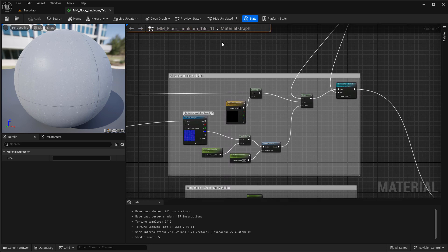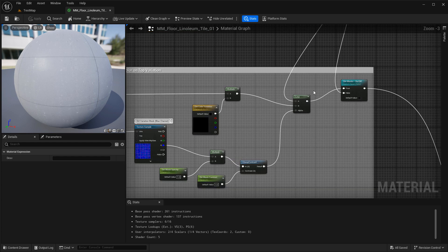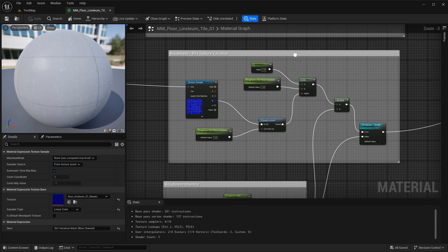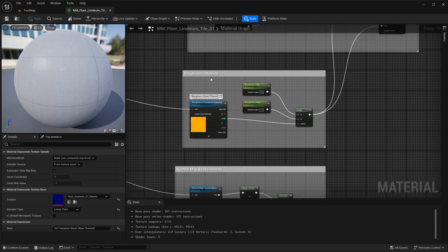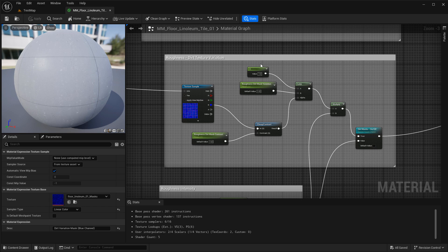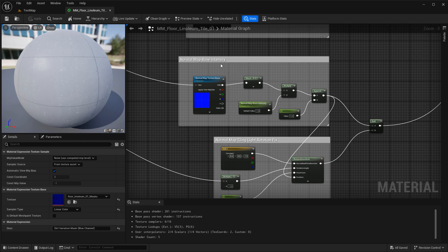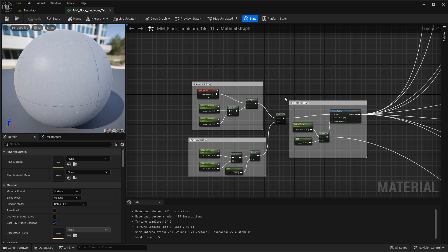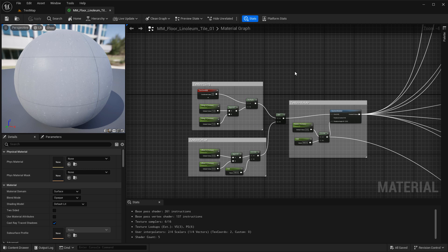Then you have dirt color variation that you can enable to turn on or off on top, so instead of having clean linoleum tiles you can have dirt on top, just like with ceramic tiles. You can also adjust the roughness on the dirt itself so it can differ from the tiles. Then you have overall roughness intensity controls for the tile itself — roughness for the tiles separately from roughness for the dirt. Then you have your standard normal map intensity controls, and standard texture tiling, rotation, and offset that gets applied to the entire linoleum material.